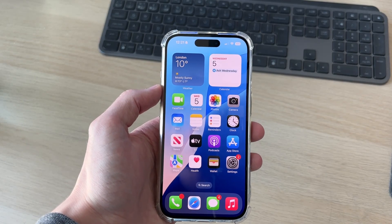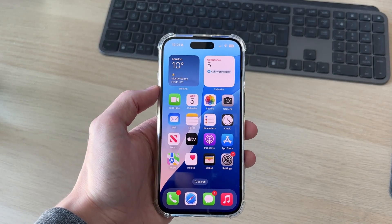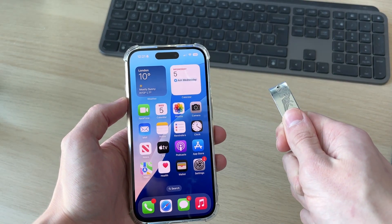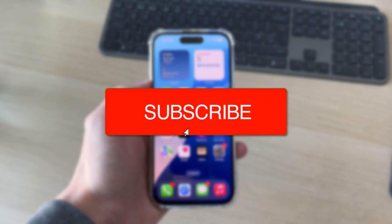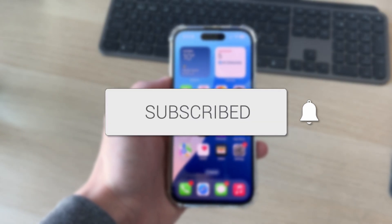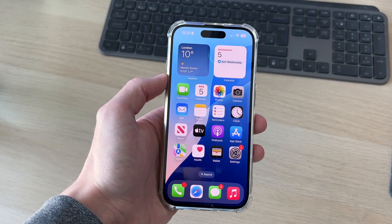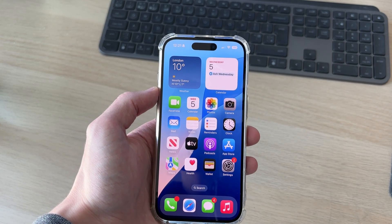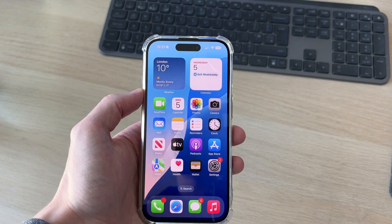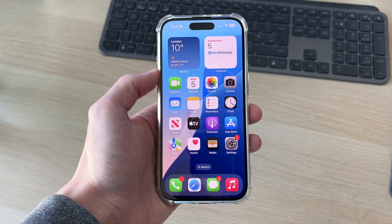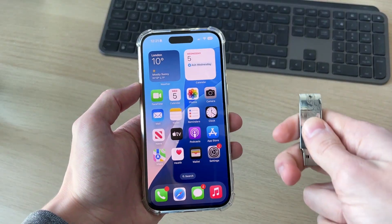We'll guide you through how to transfer photos from a USB flash drive to an iPhone. If you find this useful, please consider subscribing and liking the video. Perhaps you've been given the drive and you want to get the photos off it onto your iPhone.